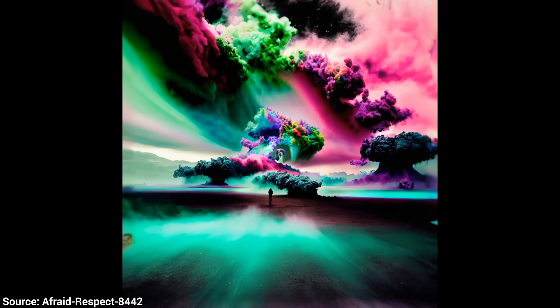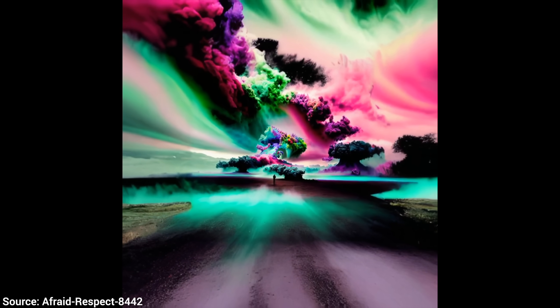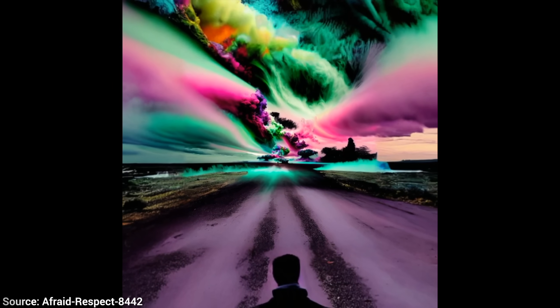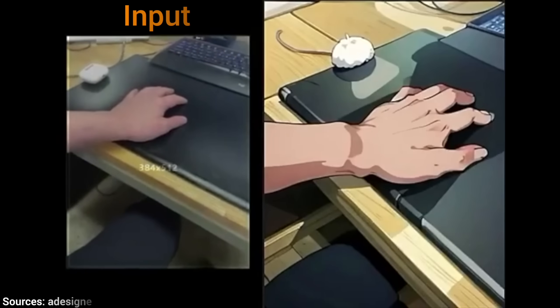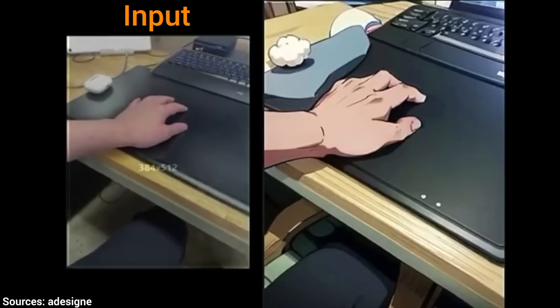I put a link to all these works in the video description, and for now, let the experiments begin!